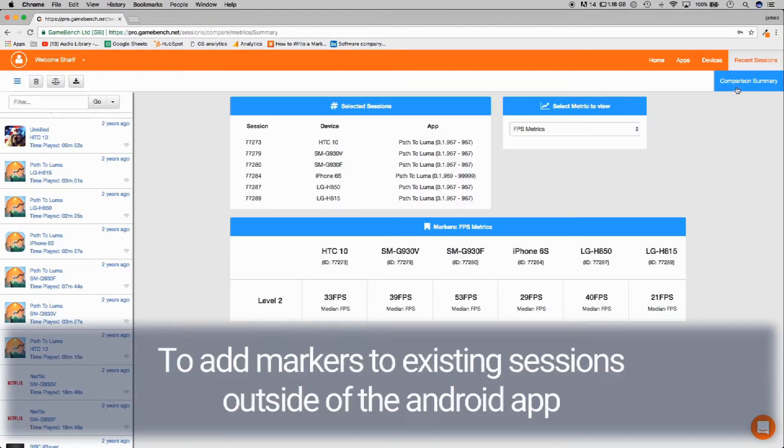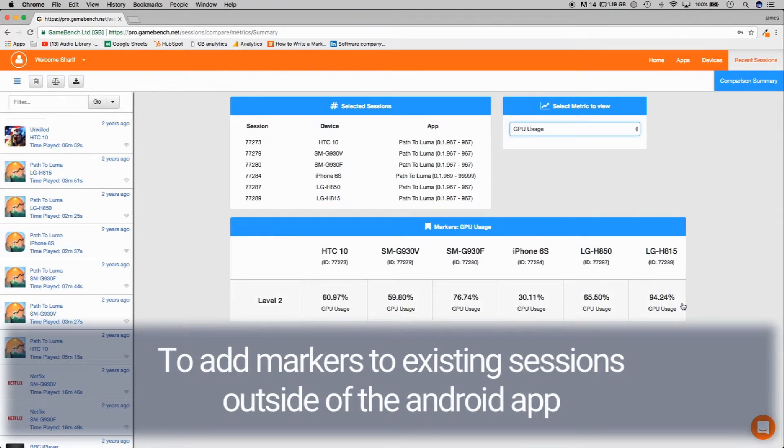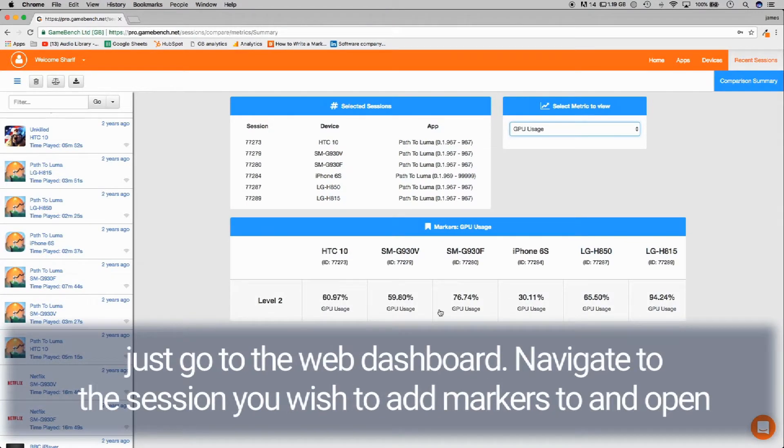To add markers to existing sessions outside of the Android app, just go to the web dashboard. Navigate to the session you wish to add markers to and open.